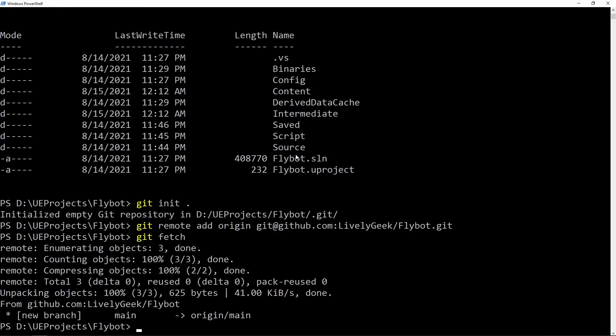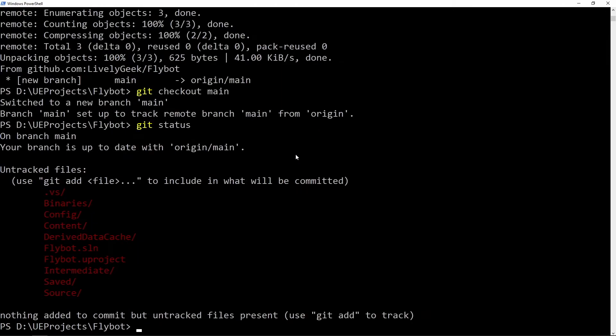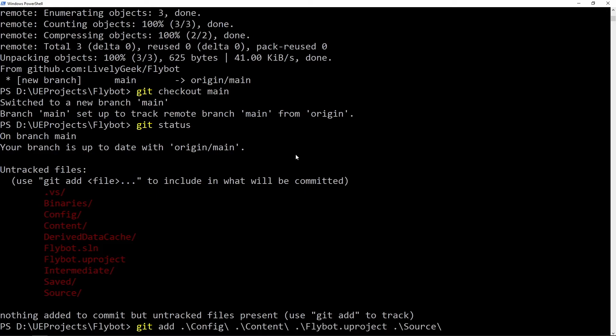Run git checkout main to start working on that main branch, and then run git status to see all the files that it doesn't know about yet. Some of these folders and files we don't need to check in. They're automatically generated from the other project files. The things we do care about are config, content, the uProject file, and of course the source folder.